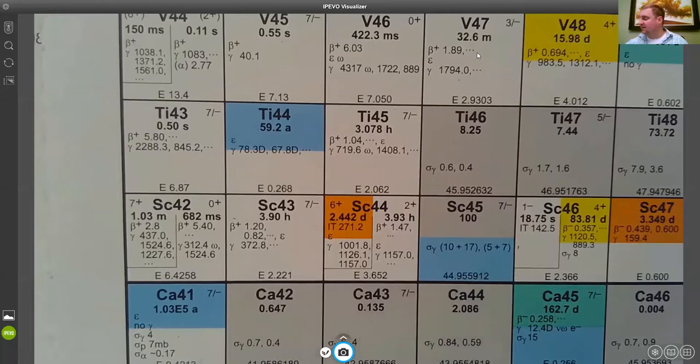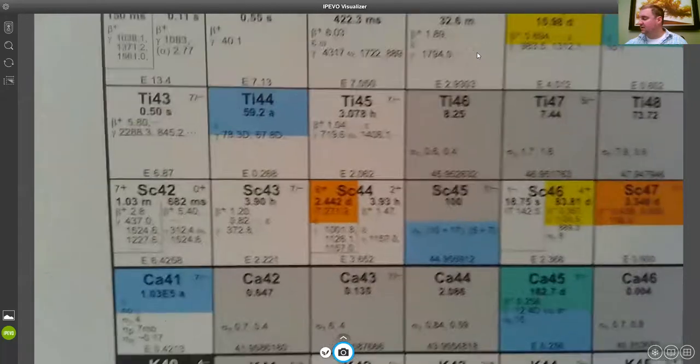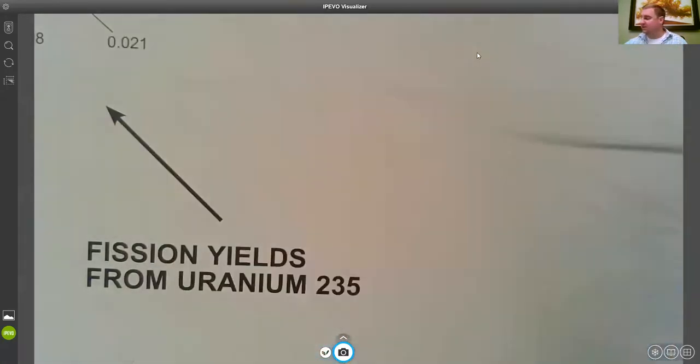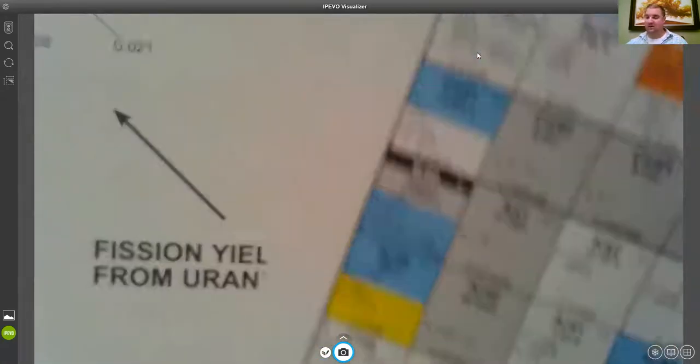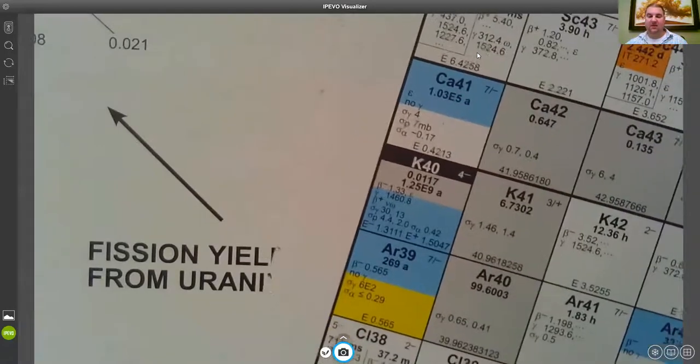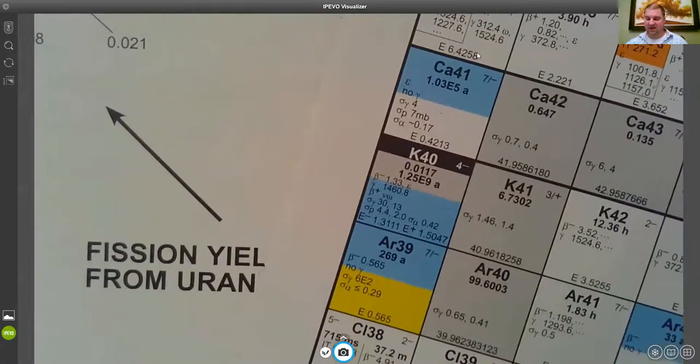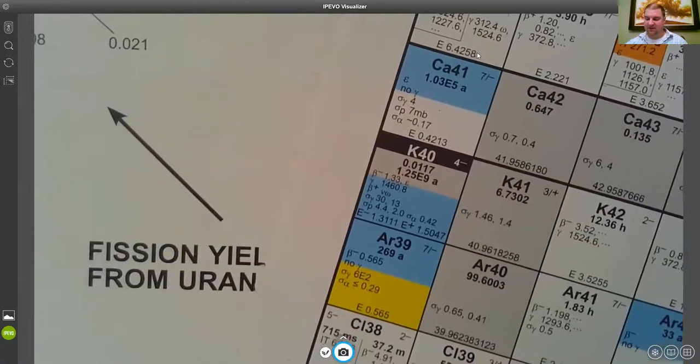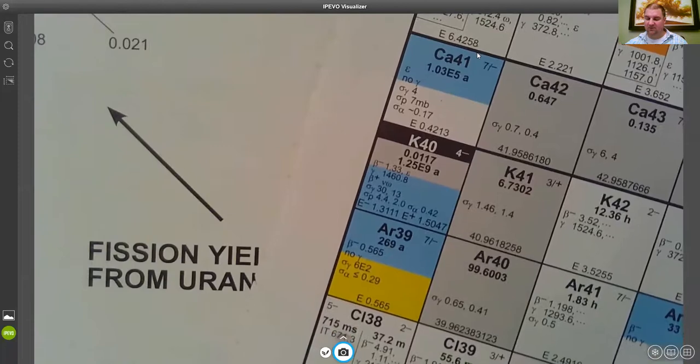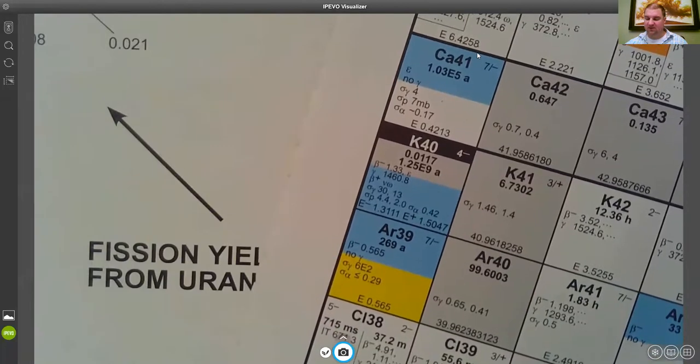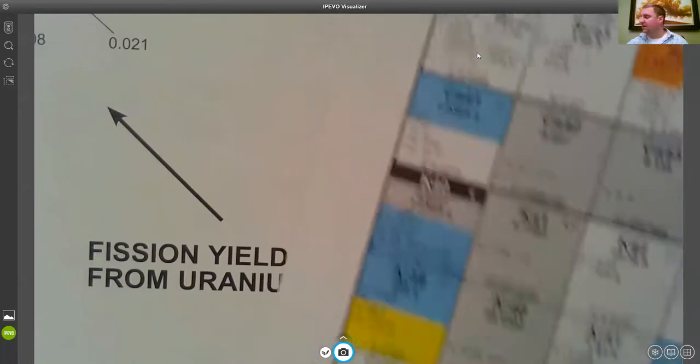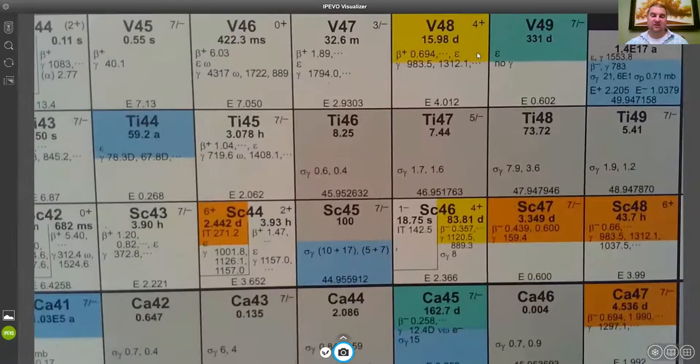And if you go down the page here just a little bit and you look at say that argon-39, the bottom half there is yellow, so that neutron absorption cross-section is actually between 500 and 1,000 barns just as an example.